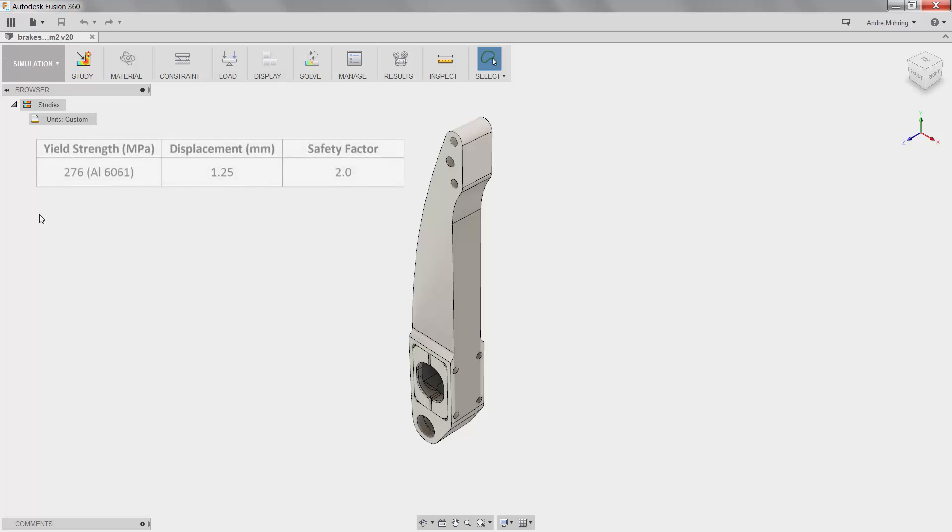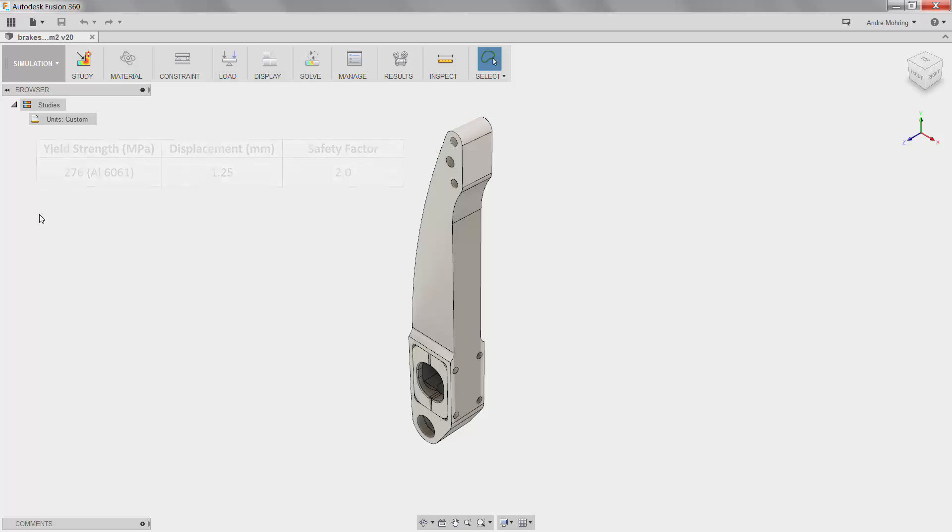For this part, the structural design requirements are as follows. The yield strength of the part is 276 MPa as defined by the material, aluminum 6061. The safety factor is 2, indicating that no more than 138 MPa of tensile stress is allowed. The maximum displacement is 1.25 mm. We will reference these design requirements when analyzing our simulation results.